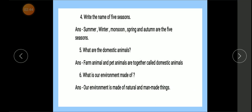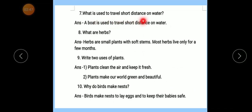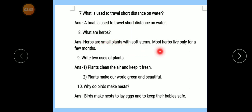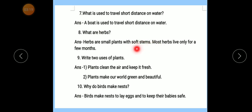Question number 7 — What is used to travel a short distance on water? Answer: A boat is used to travel a short distance on water. Number 8 — What are herbs? Answer: Herbs are small plants with soft stems. Most herbs live only for a few months.